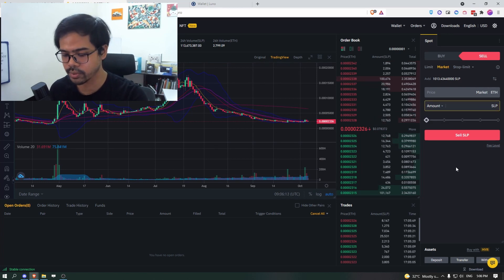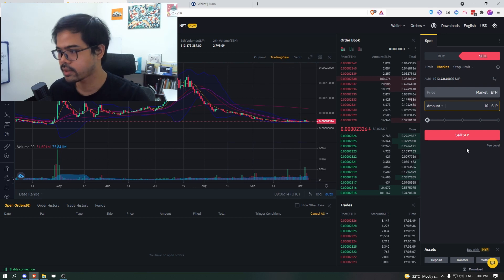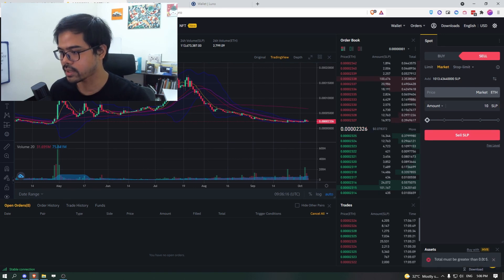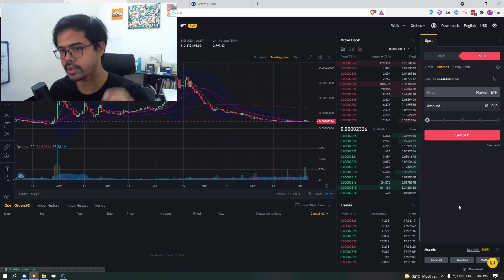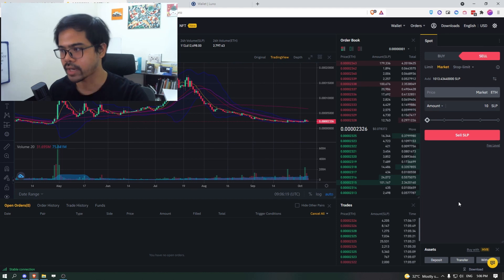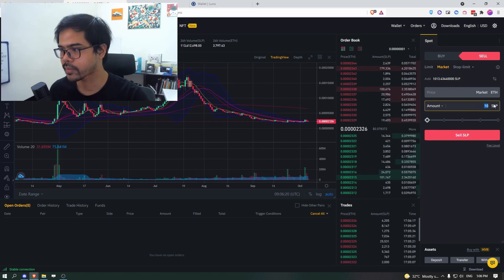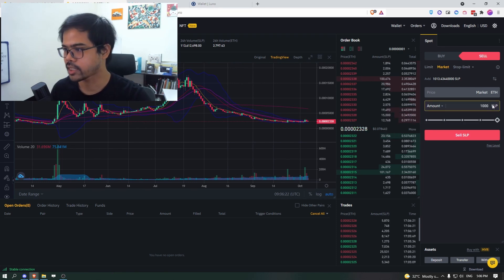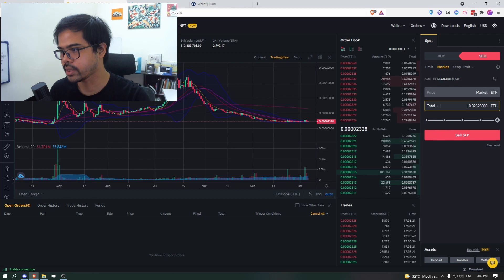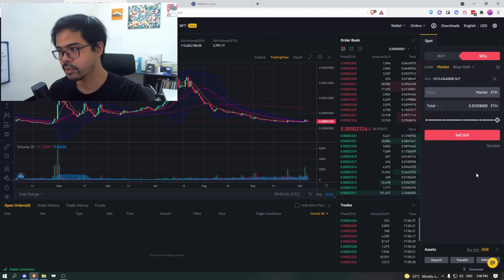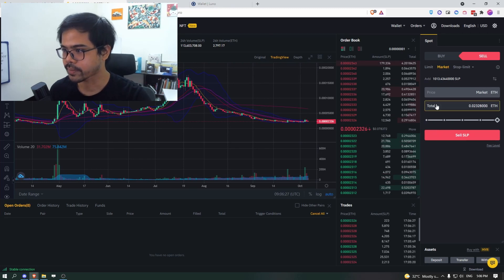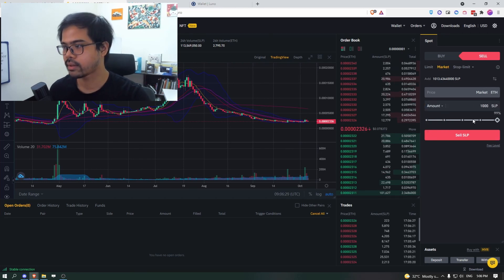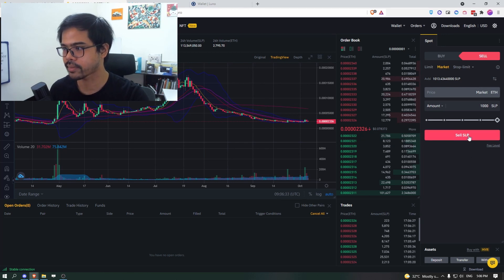So if you just put 10, for example, and click on that, it says it must be greater than 0.005 ETH. So click on SLP 1000 and go to total that is definitely more than 0.005. So go back to amount. Once everything is in order, click on sell SLP.